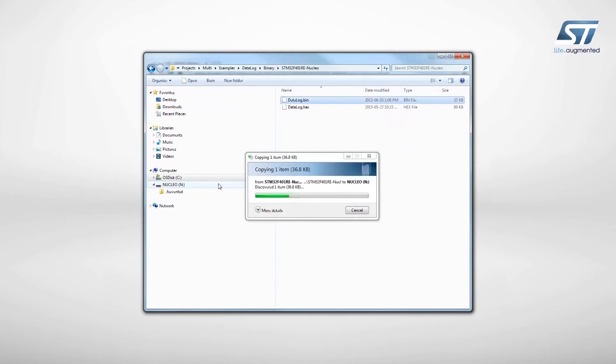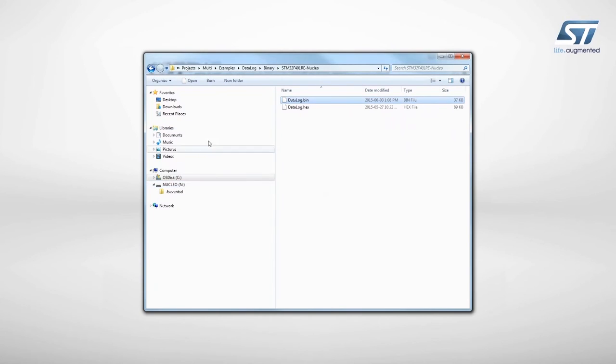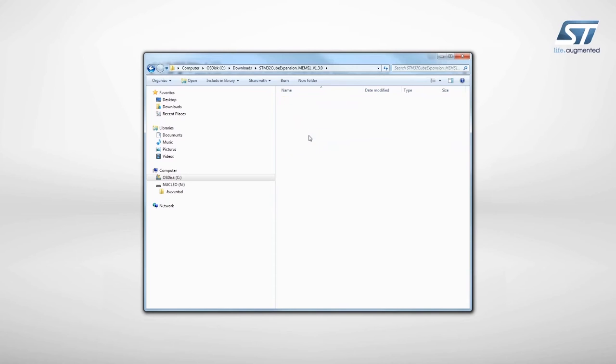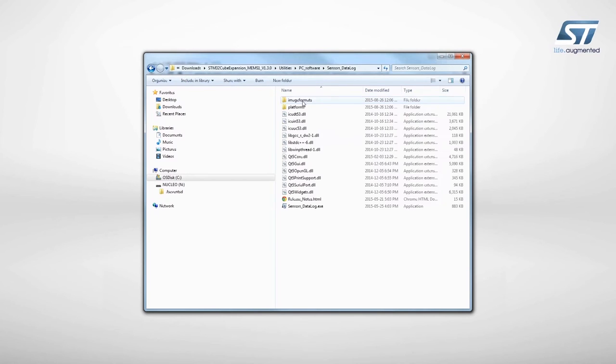To display the data, a PC utility is provided under the Utilities folder. Launch the file called SensorDataLog.